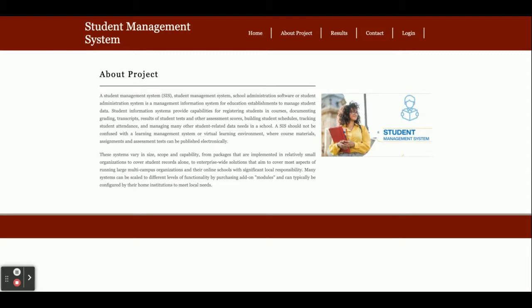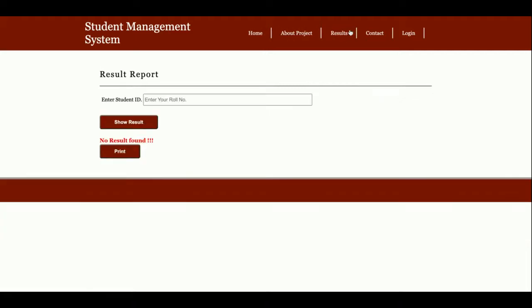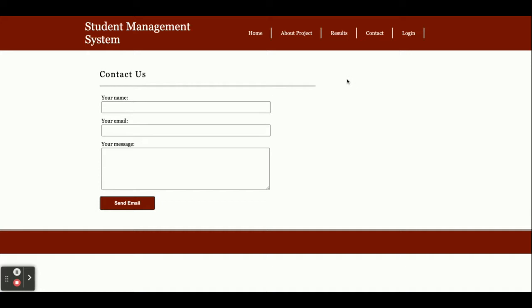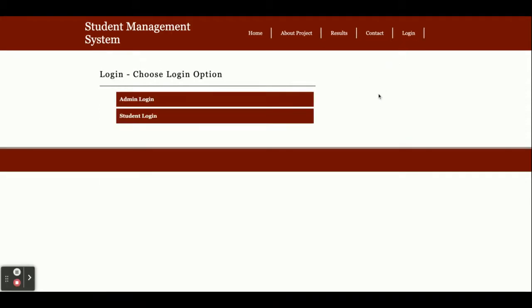This is a result page where you'll be able to search student results. For that, you need to enter the roll number and you'll get the student's result. This is a contact page—a static contact page. I'm not saving values from this contact page in the database, and I'm not sending emails or SMS from this page. This is a login page where you can log in.